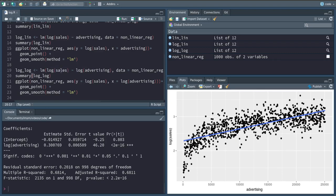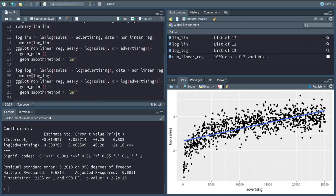So in this case, if we increase advertising by one percent, notice that this is not the same euro amount across the distribution of advertisement spending, but really an increase as a percentage of the current advertising spending, will cause a 0.3 percent increase in sales.